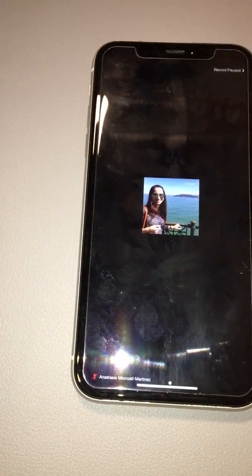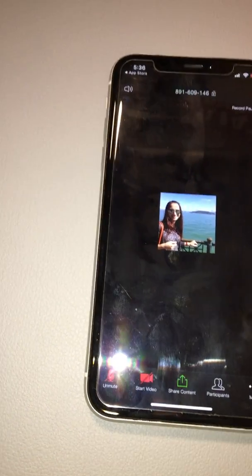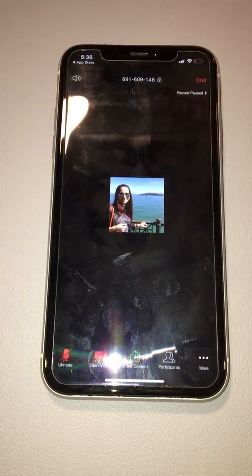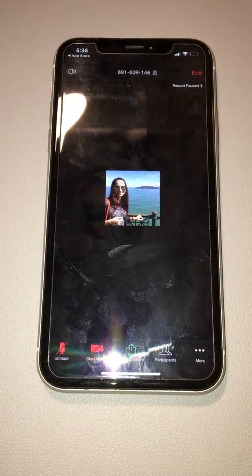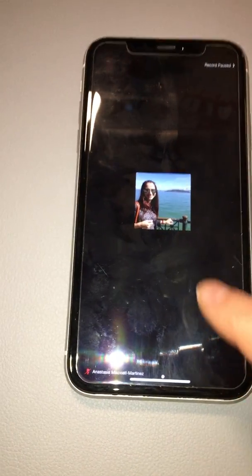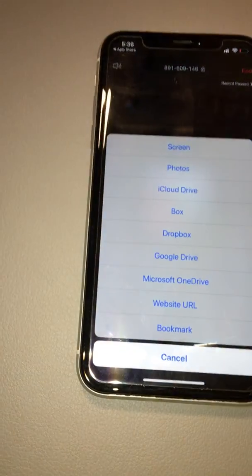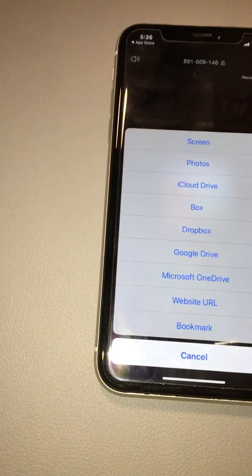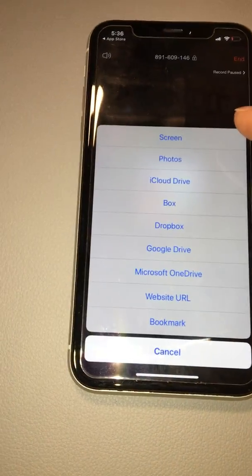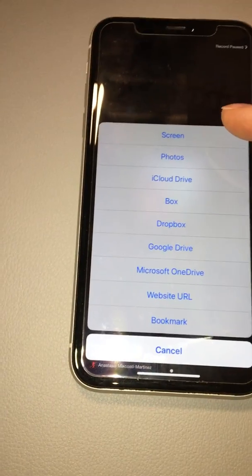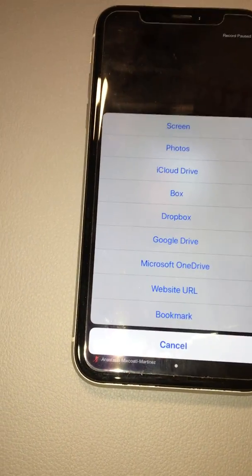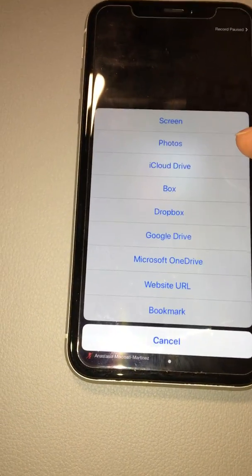If your teacher asks you to share something — for example, a picture or your Google Classroom — click on 'Share Content'. You can pick whether to share your whole screen, or click 'Photo' to share a specific photo.